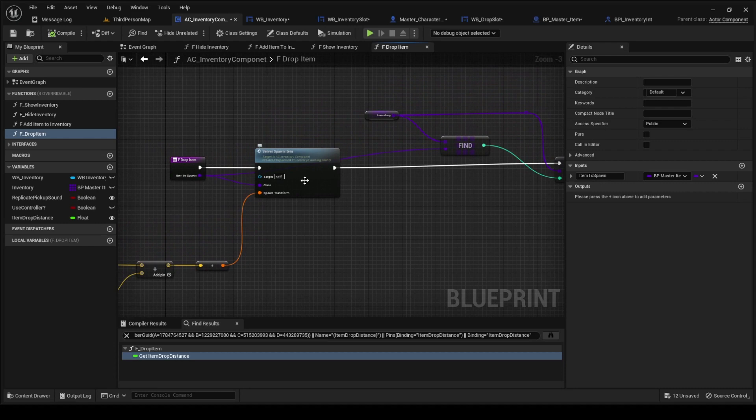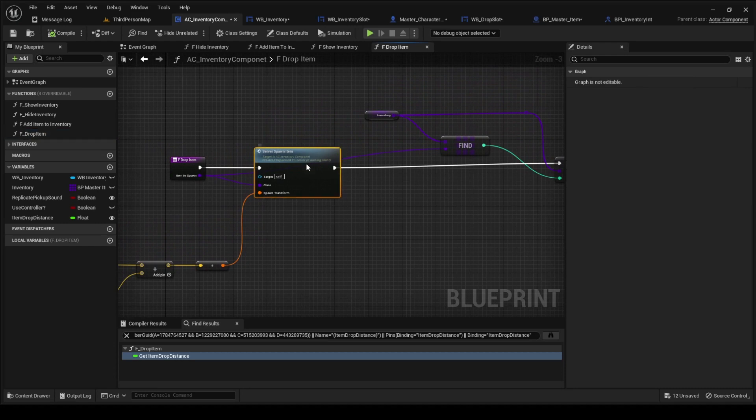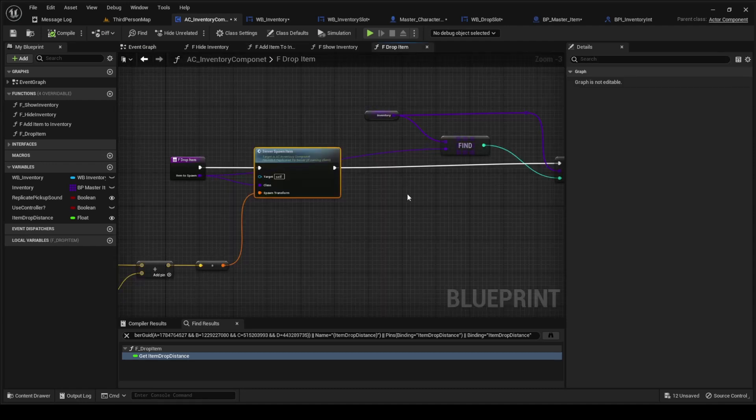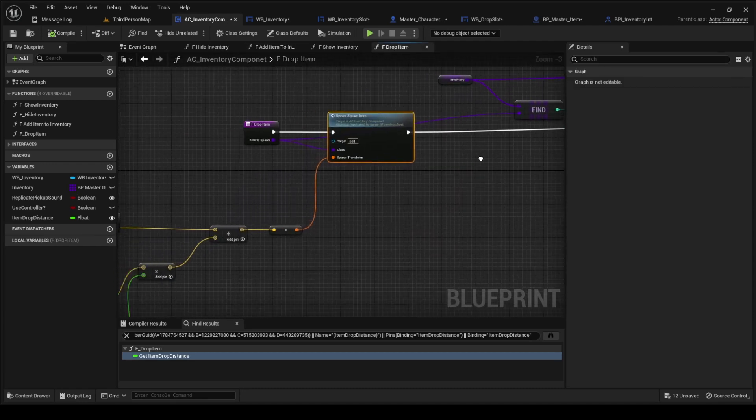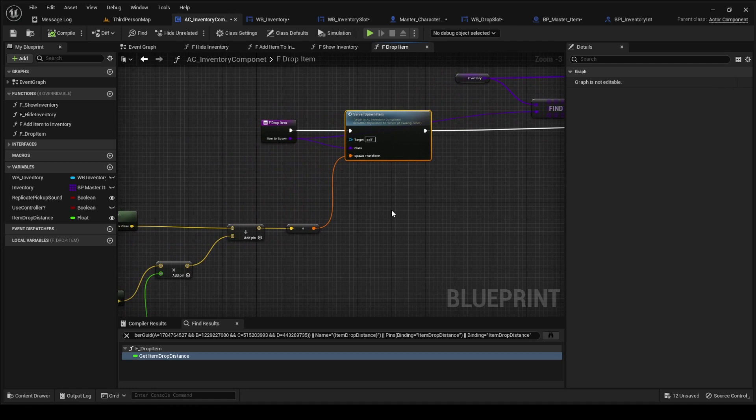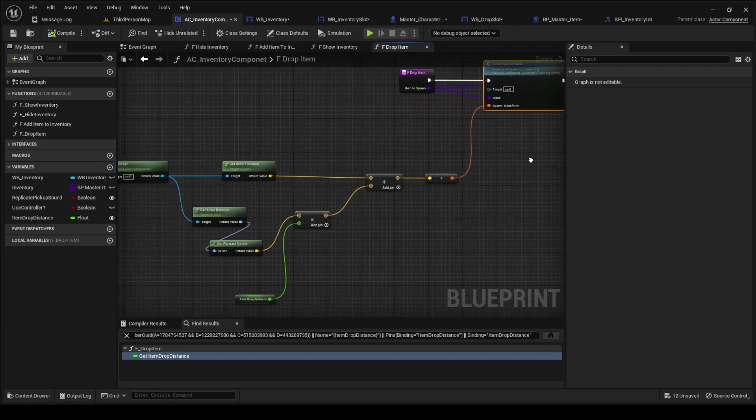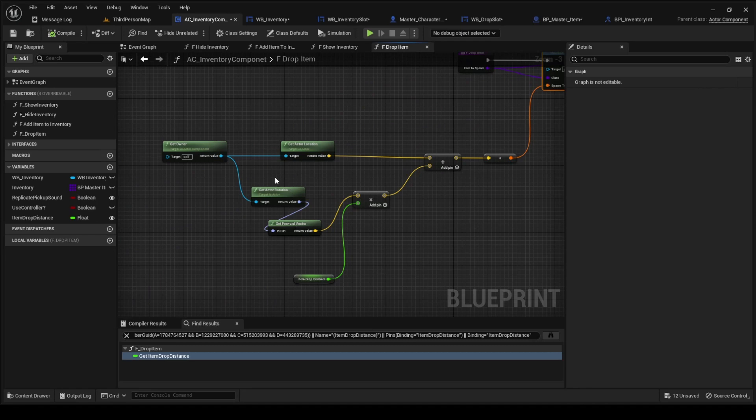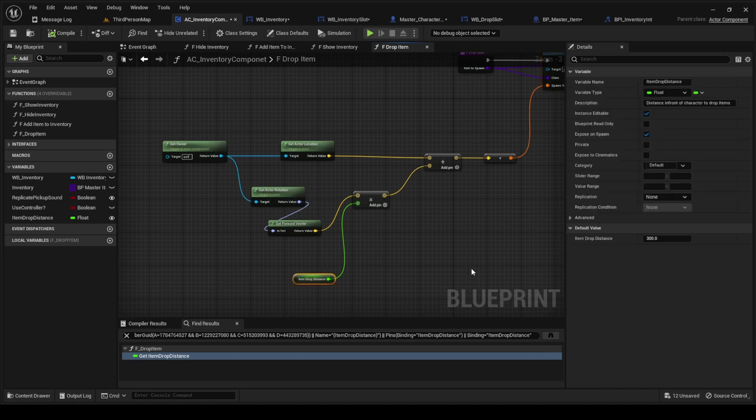Let's go to this function. We're going to call the server spawn item here that we just made. And then for the spawn transform we're going to basically get the owner, we're going to get our location and our rotation.